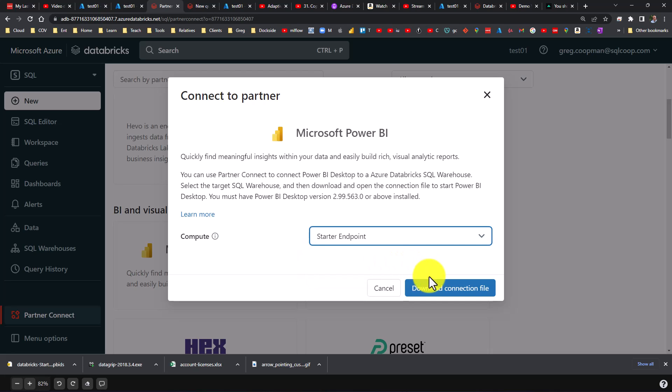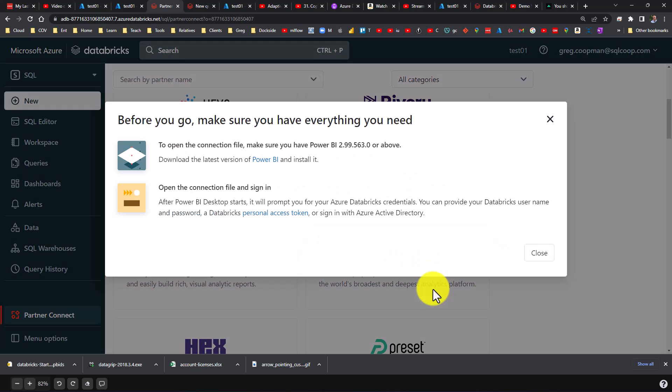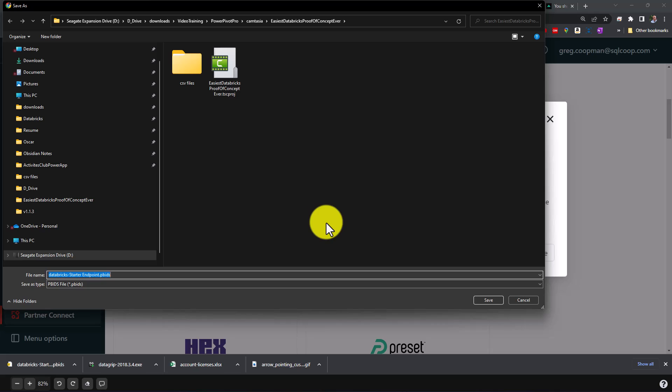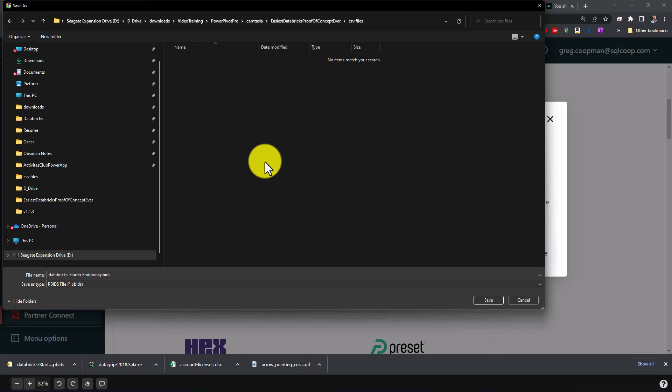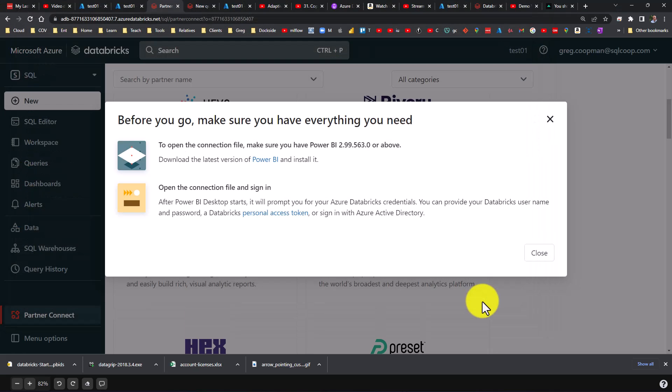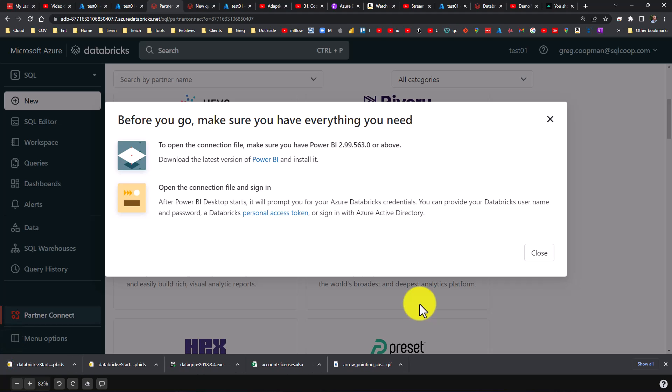I'm going to download the connection file. So I'm going to download it to the area I've been working with. I'm actually going to download it into my CSV files, so I'm going to save it there.